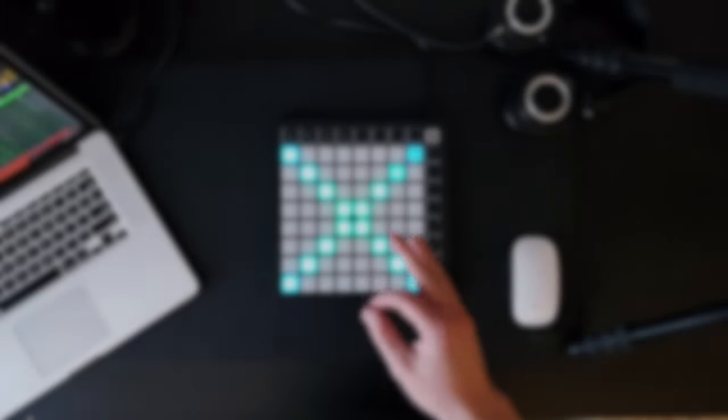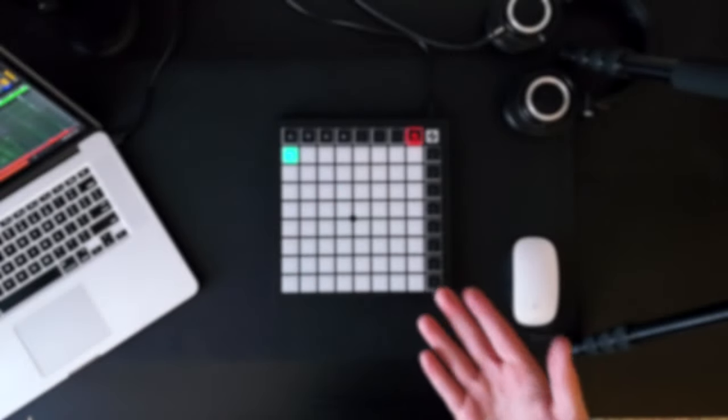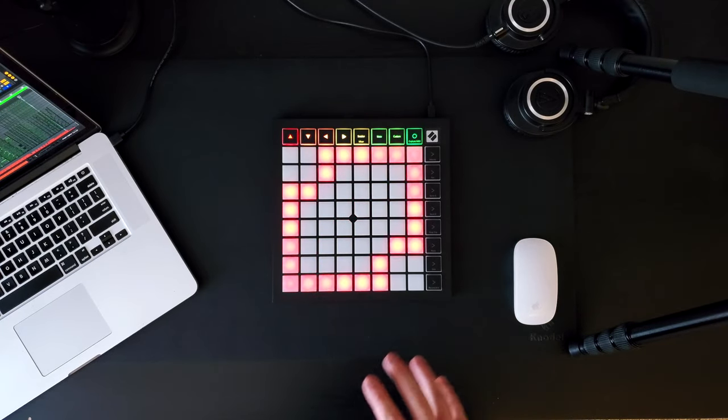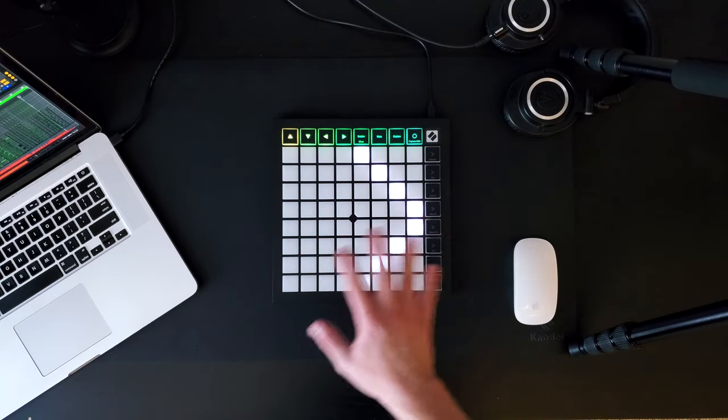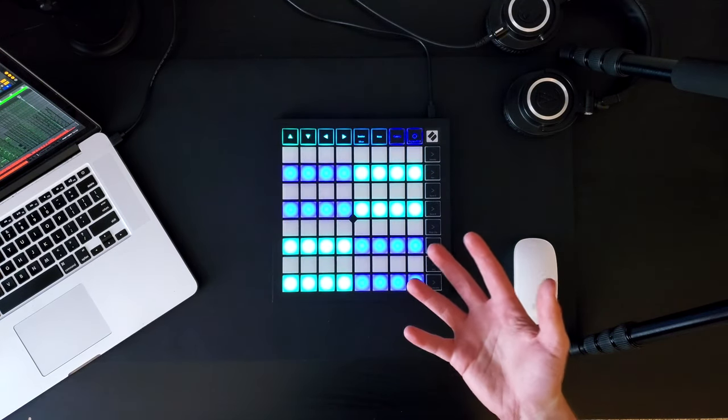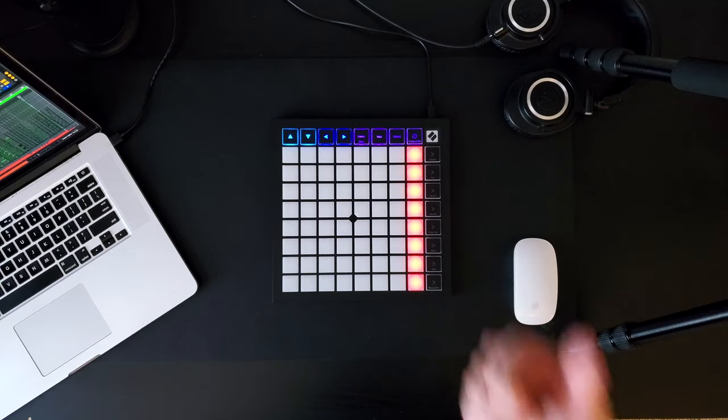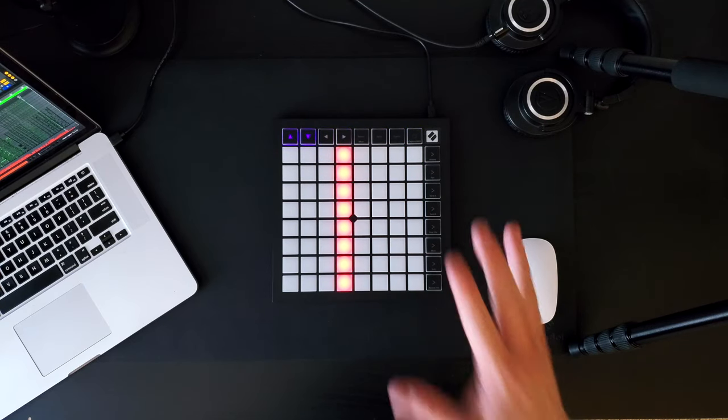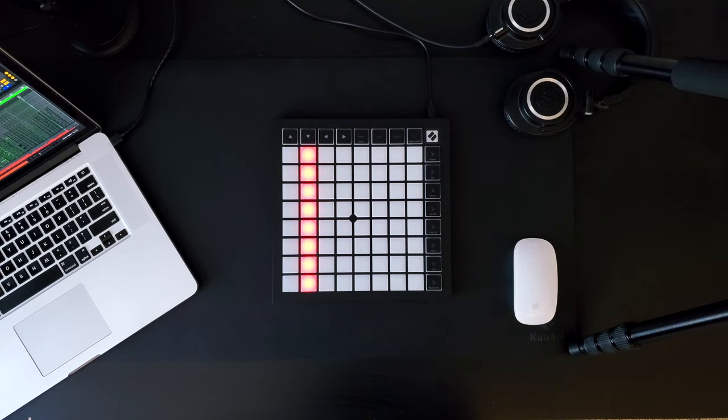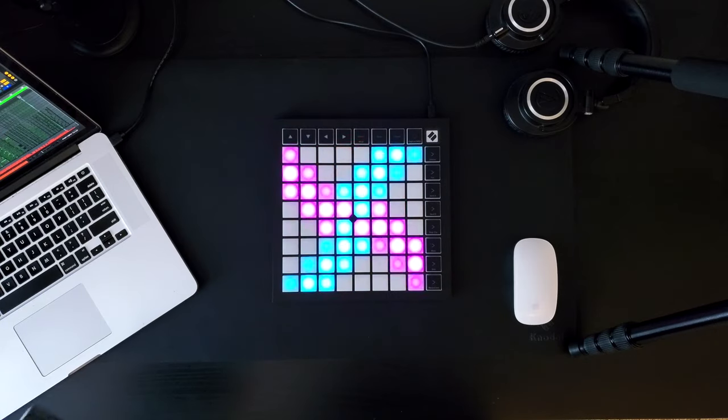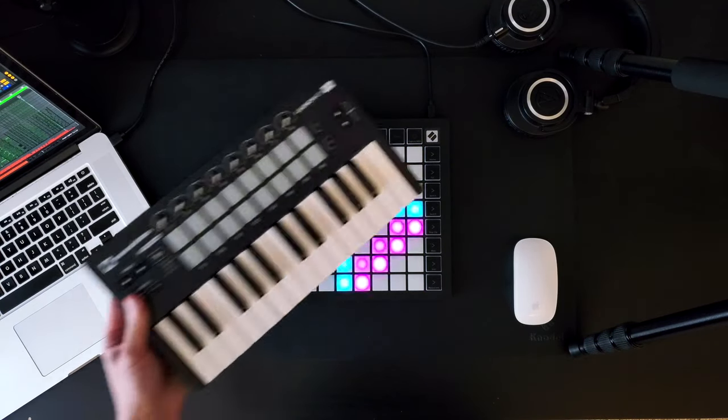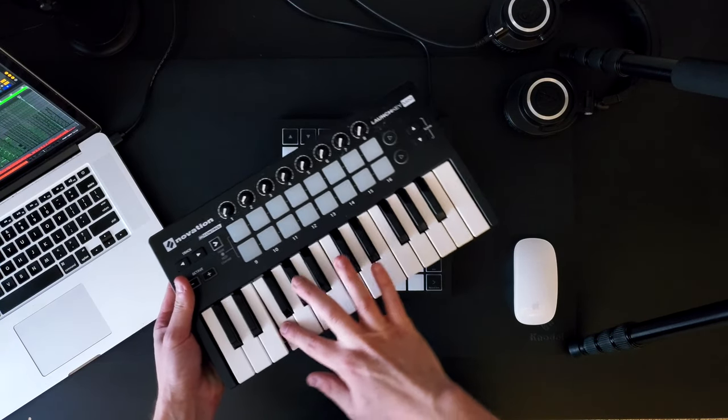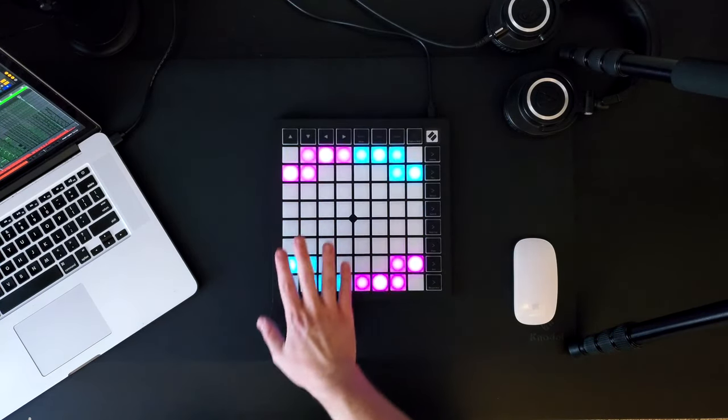The Novation Launchpad X and Launchpad Mini Mark III are the newest members to the Launchpad family, a group of pad-based MIDI controllers that were designed with the intention of providing versatility and portability to music makers. These controllers move away from the traditional sense of using keys as MIDI input to play music, but rather use button pads.